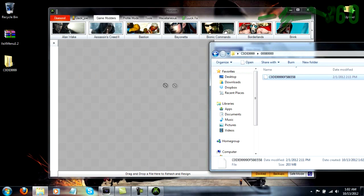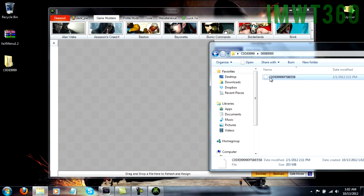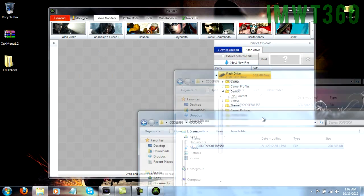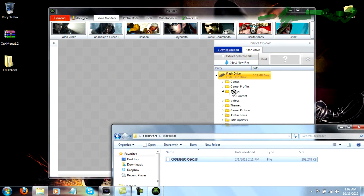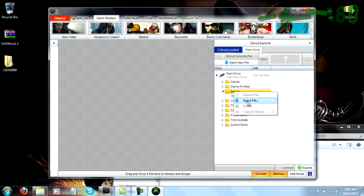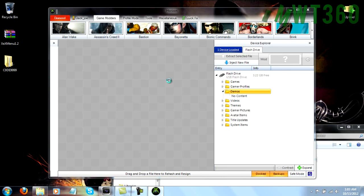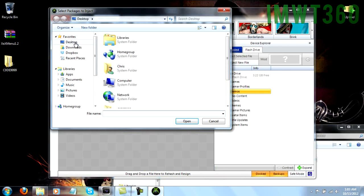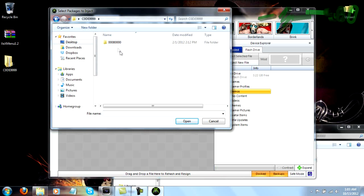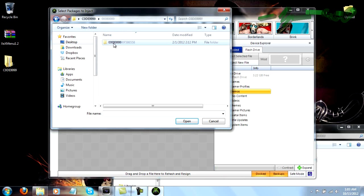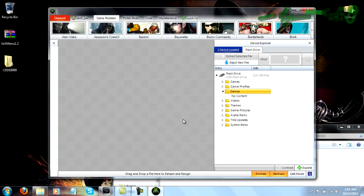So it doesn't look like it's going to let us drag and drop that for some reason. Let's just try to drag it into demos. And it's not letting me, so let's inject, and desktop, scroll down, and let's see if we can do it this way. Open.